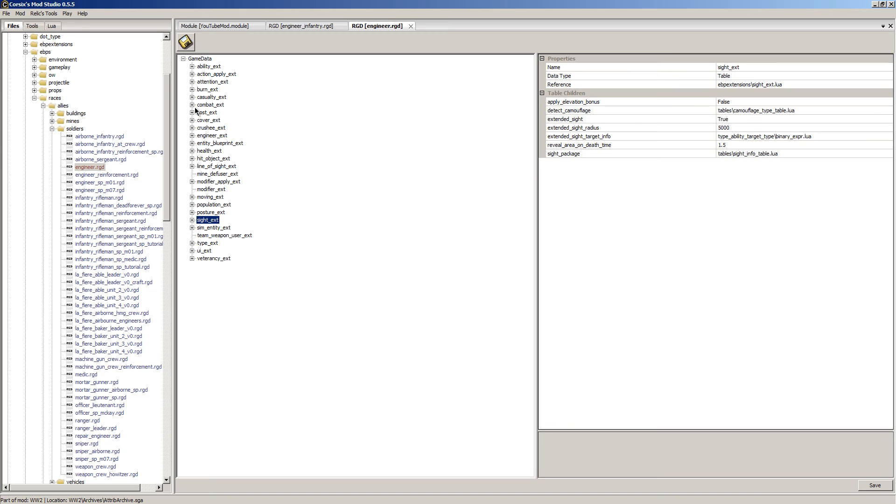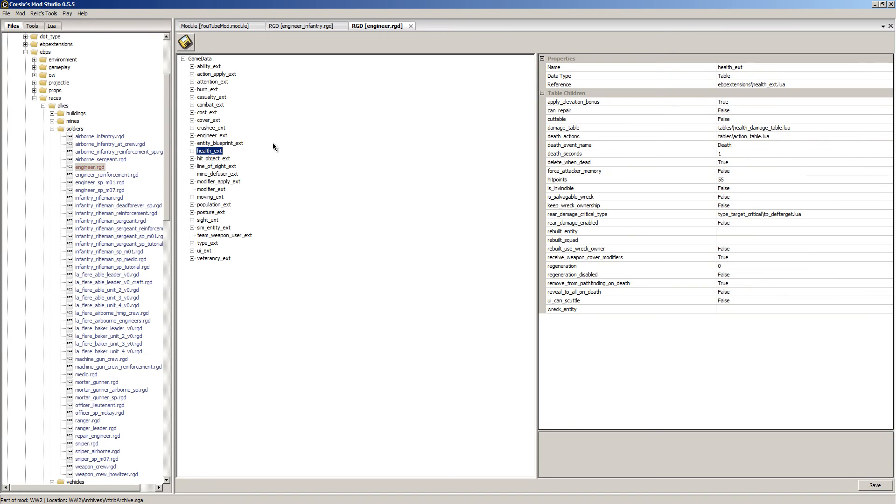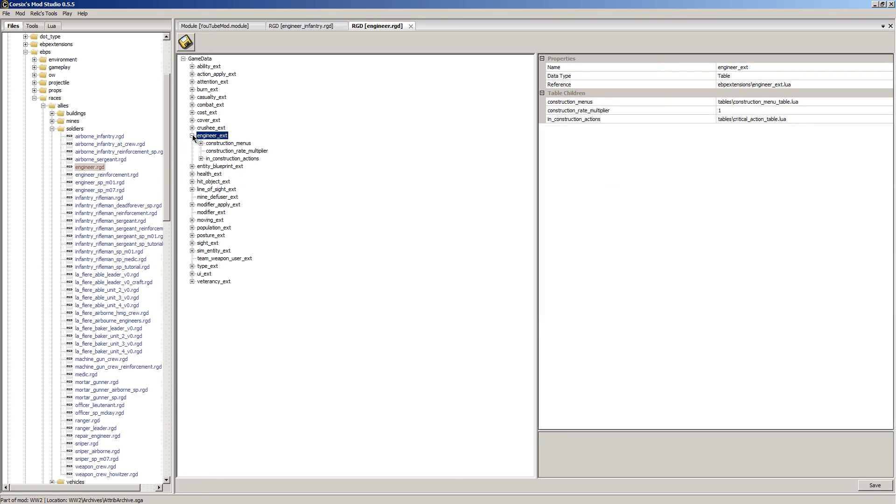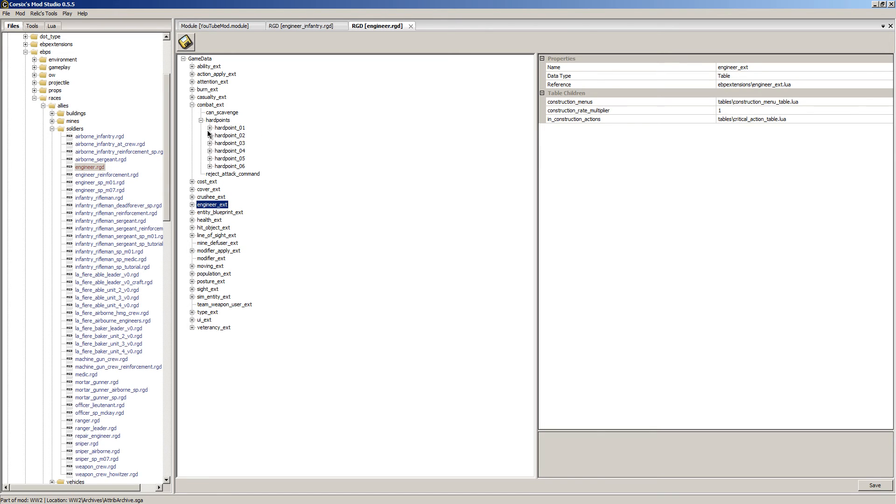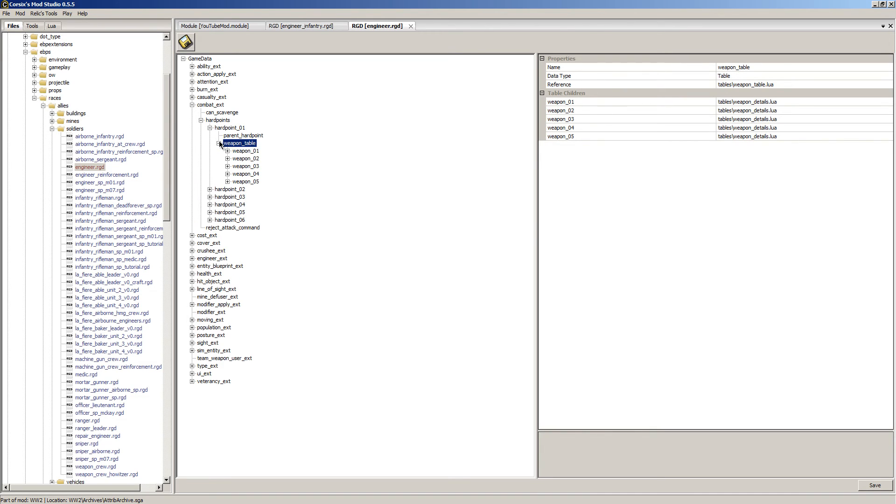Now we could go up to say health and we could give them a lot of health. But what we really want to do is, let's see, go to combat_ext, hard points, hard point one, weapon table, weapon zero one. And you see we have the submachine gun which is the M3.